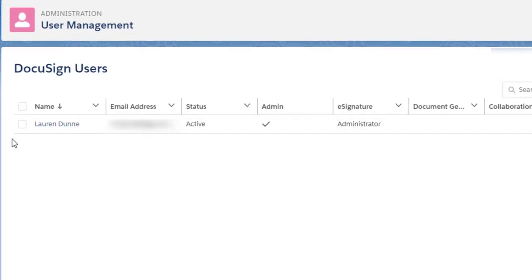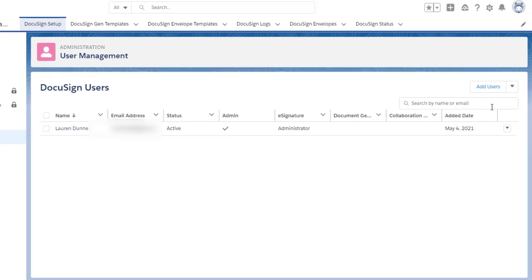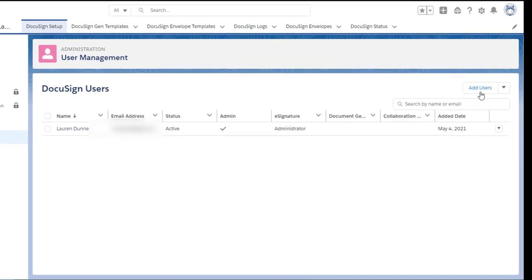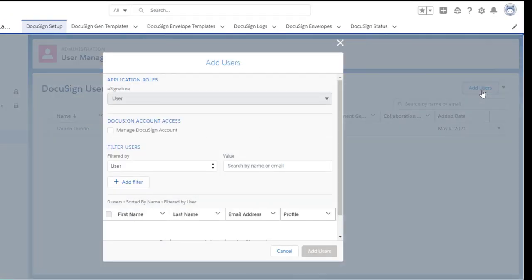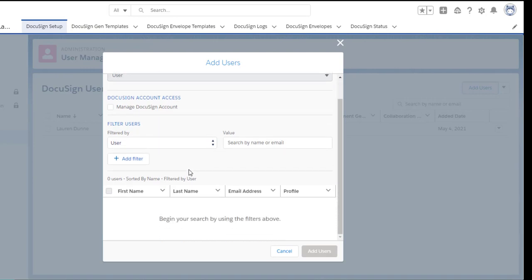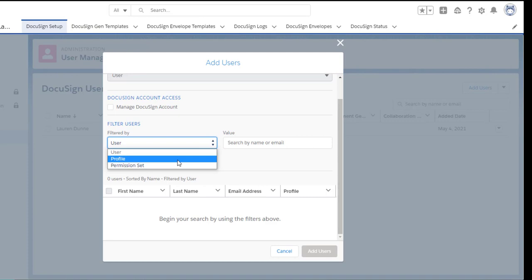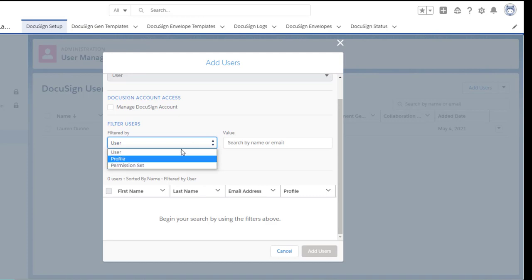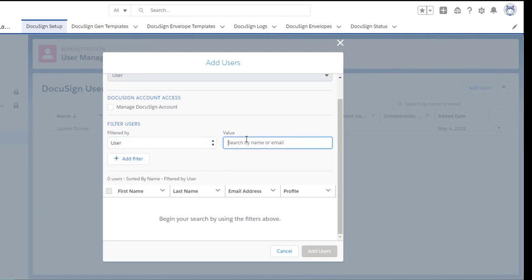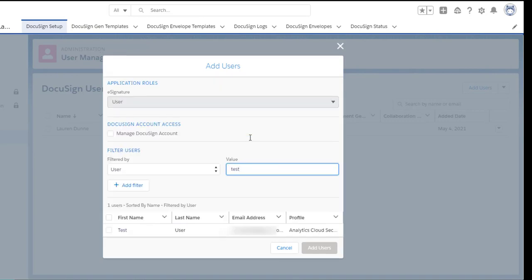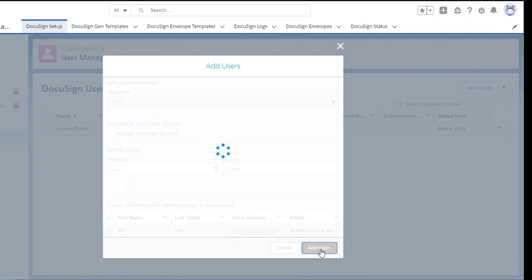So to do that you click user management and click management. As you can see I have access but I want to add another user. So to add more users into this you can select a user and search by name or email. You can select by profile or a permission set. So I'm going to select user and type in test. As you can see I have a test user here. I'm going to select that and add the user.